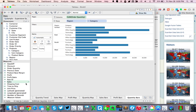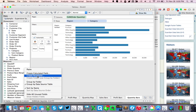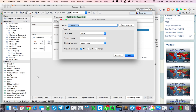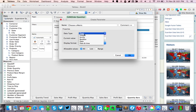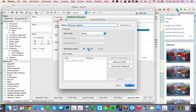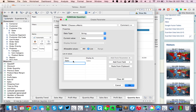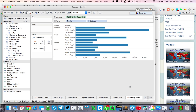So now we have nine sheets. What we're going to do is create a metric selector — let's create a parameter and call it "Choose a Metric." The data type is going to be string, and we're going to do a list. The first value is going to be sales, second is profit ratio, and third is order quantity. Hit okay.